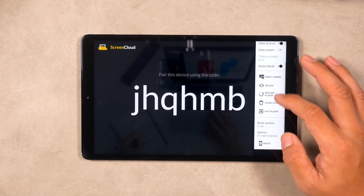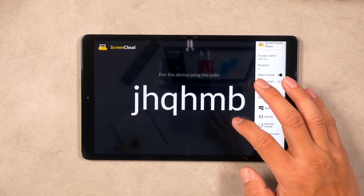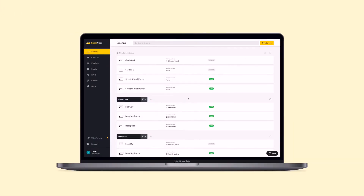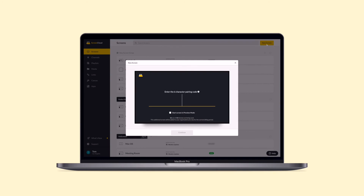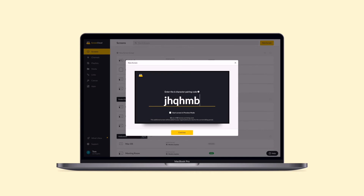You can then use this to pair your Samsung Galaxy Tab by logging into your ScreenCloud account from the web browser on your computer. Select the New Screen button on the top right corner of your Screens tab, input the pairing code, and name your new screen. And that's it!